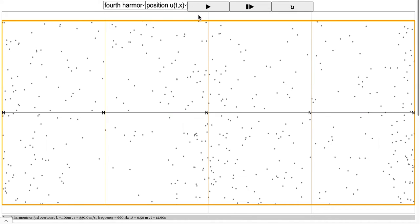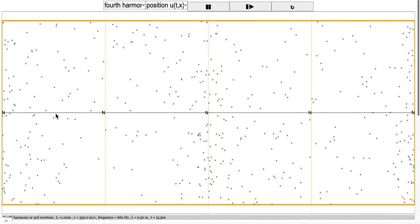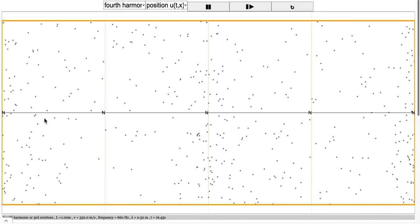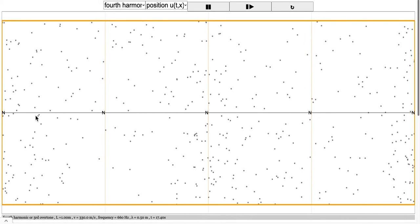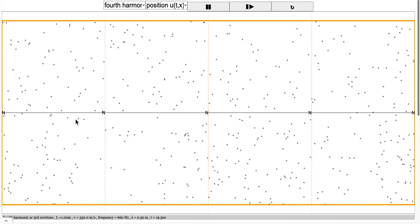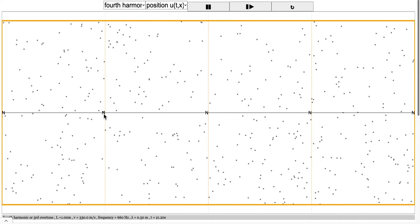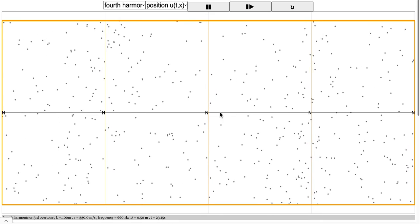One way to visualize this is with the simulation here. I've already set it up so you can see the node, and the molecules will actually vibrate along here, but will not vibrate at the node.